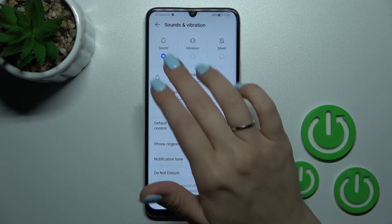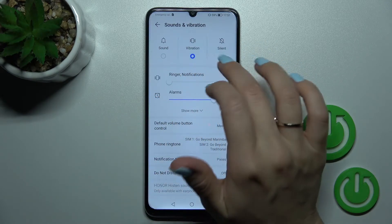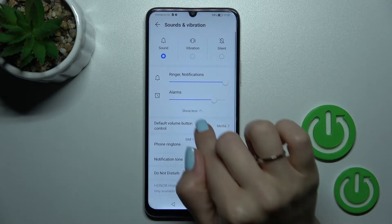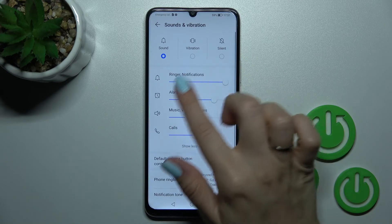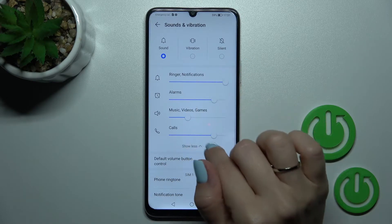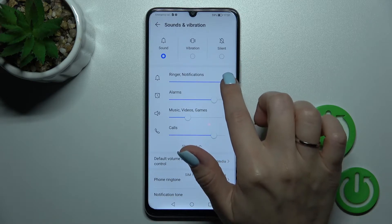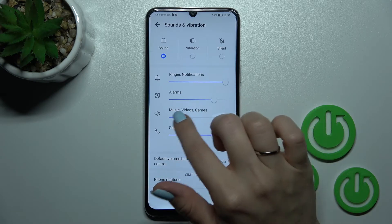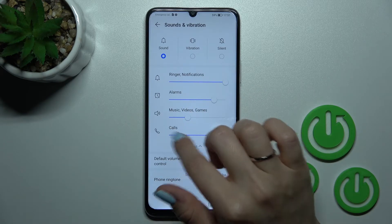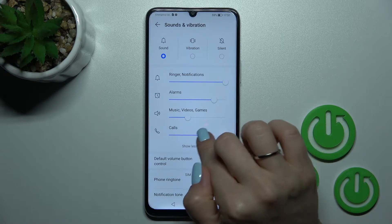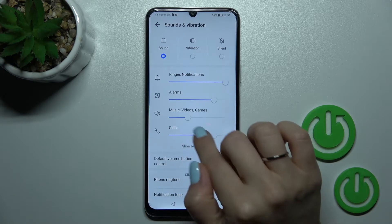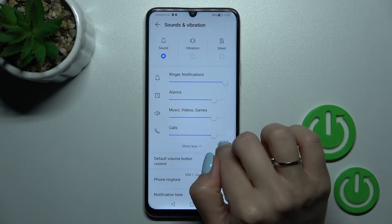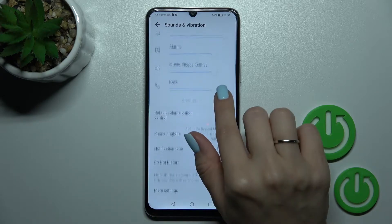Here we can switch our sound mode to vibration or to silent mode. We can also see the full volume panel section. We can change the ring and notifications, alarms, media, and calls volume on our device. To do that, hold and swipe the slider dots to the left or right.